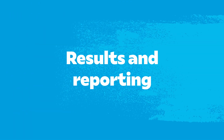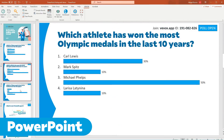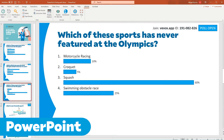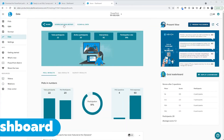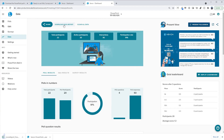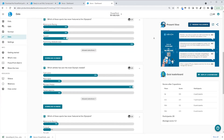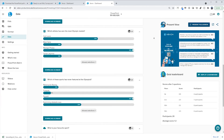Results and Reporting. Results are saved on your presentation slides and in your dashboard. Within the dashboard, you can download an Excel report, result images, and word clouds.